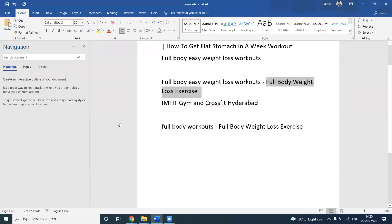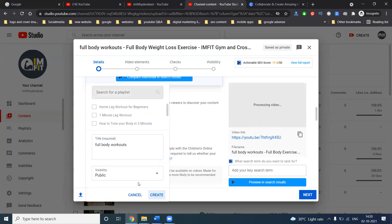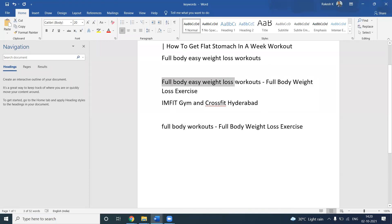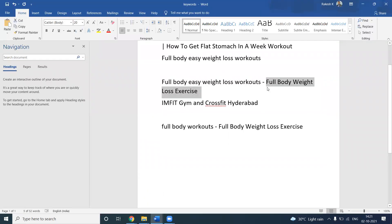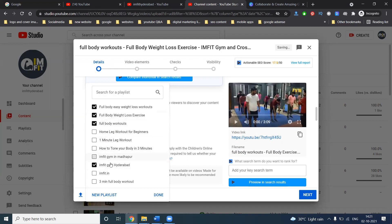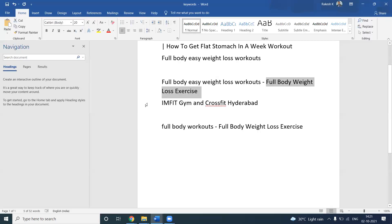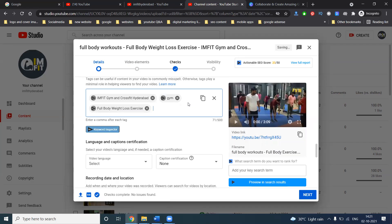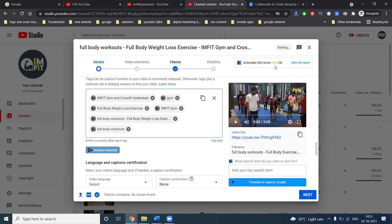Next, we can add your particular feature here. You can add details like full body workouts, full body easy workout. Also add your keywords — very important. Based on the keywords added, your video will be shown to the customers.